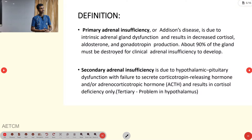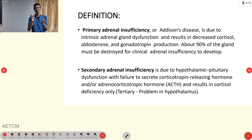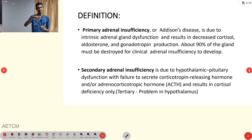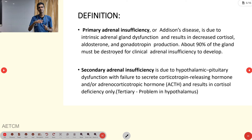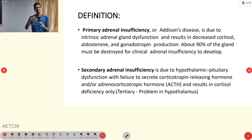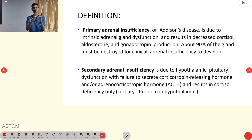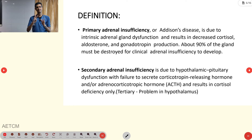Now we enter adrenal insufficiency — an insufficient secretion of adrenal hormones. Here we focus on the cortex hormones only: glucocorticoid, mineralocorticoid, and gonadotropins. Adrenal insufficiency is not related to the medullary part.